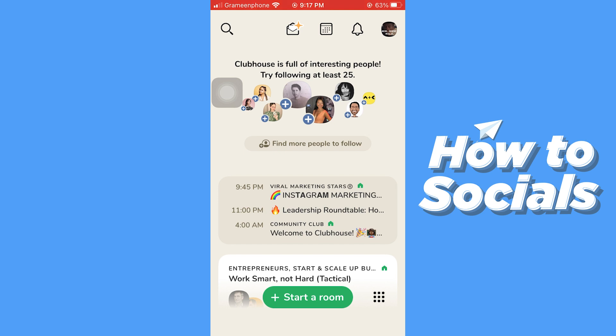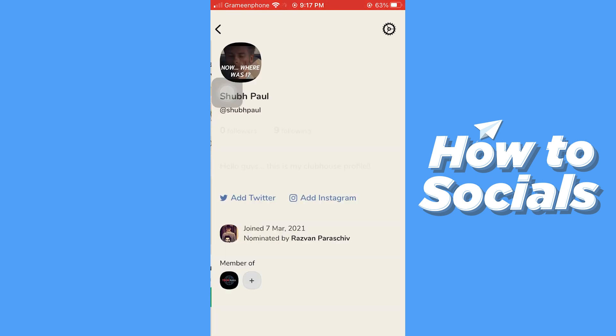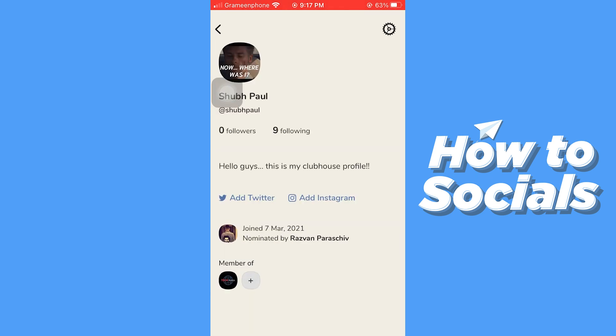Now go to your profile by tapping on your profile icon on the top right corner. At the bottom of your profile you will see all the clubs you are a member of.